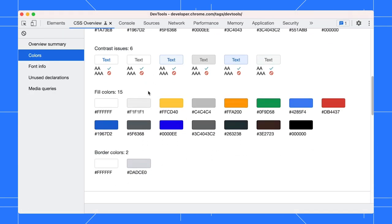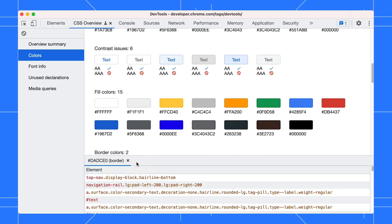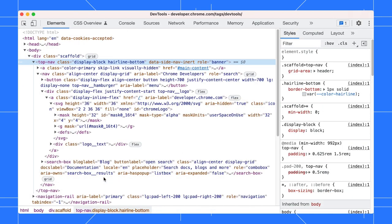Let's say this color doesn't match the color scheme of your site. Click on it to get a list of elements that use the color. You can open the element in the Elements panel and fix the color there.